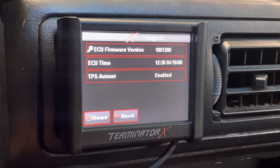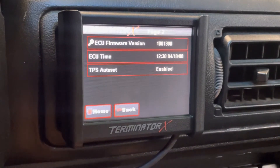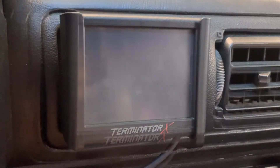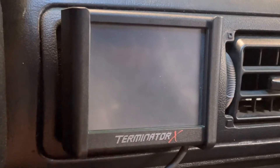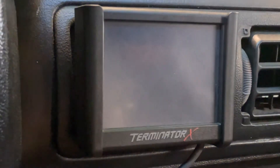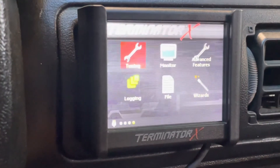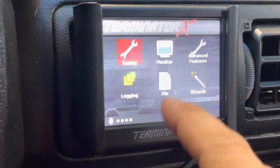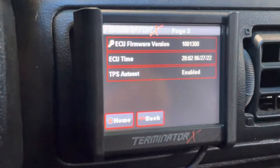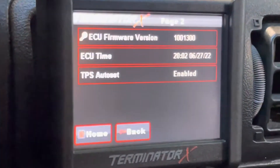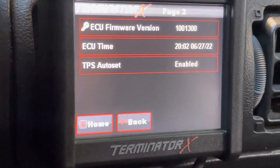Moving back to the dash, you can see it's still showing the old date. Do a quick key cycle — off and on. Now we can confirm if it worked: File > ECU Overview > Page 2. As you can see, it now shows 6/27 at 8 PM, so it worked.